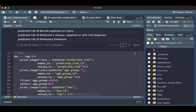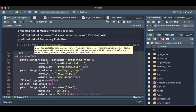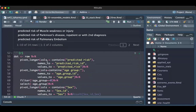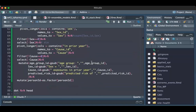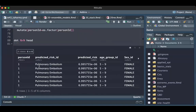If we do pivot_longer — a little transformation of this wide dataset, which contains more than one variable per column — we transform it into a format that follows good practices for a dataset. We can see that we now have the patient's ID and the predicted risk ID.